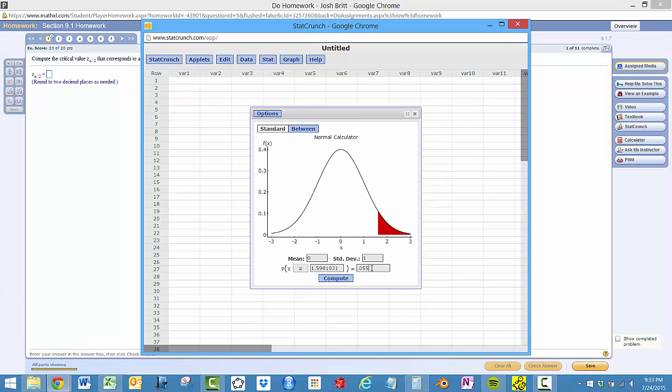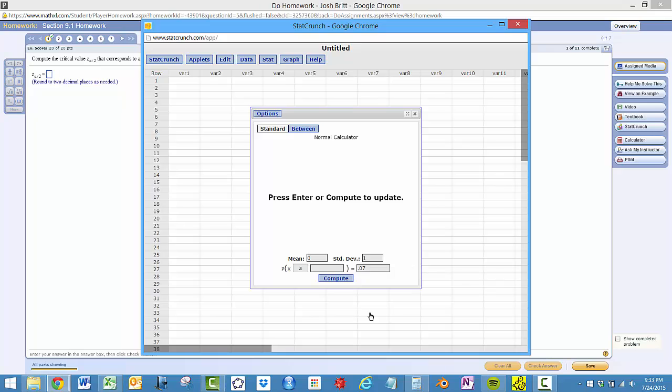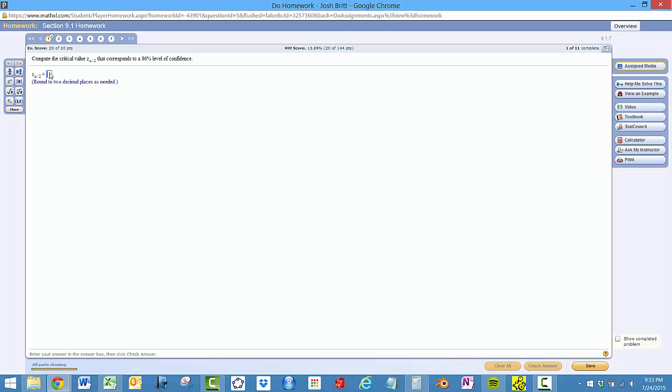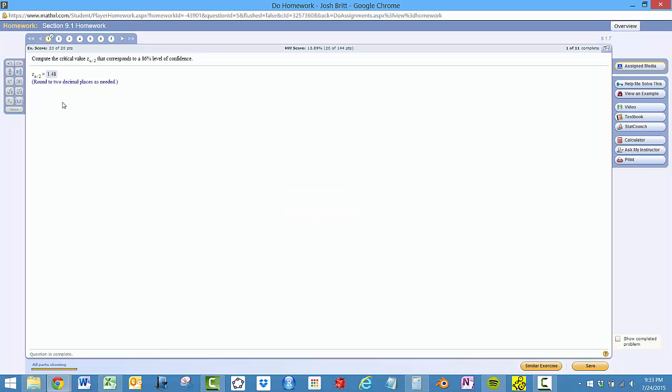So this time we want 7%. So 1.48, 1.48, and you can play around, do multiples of these.